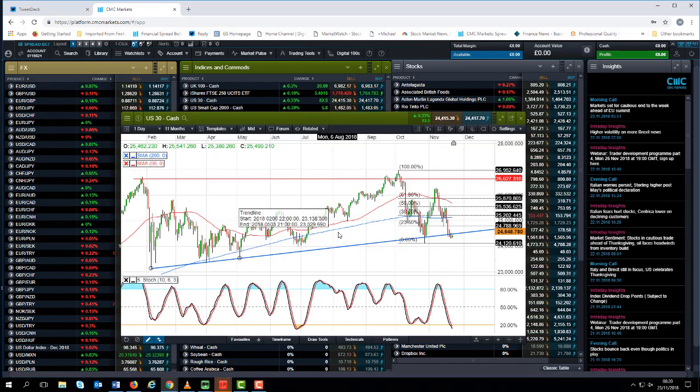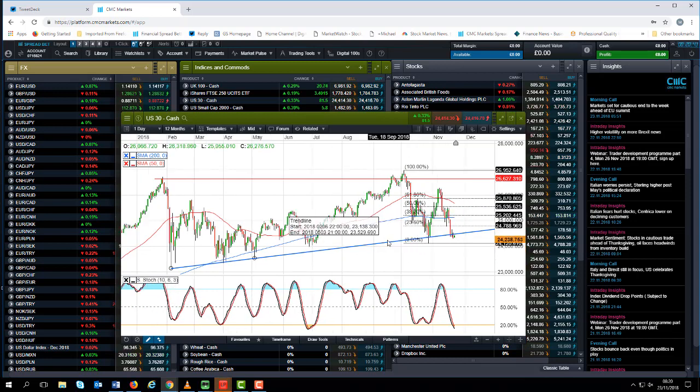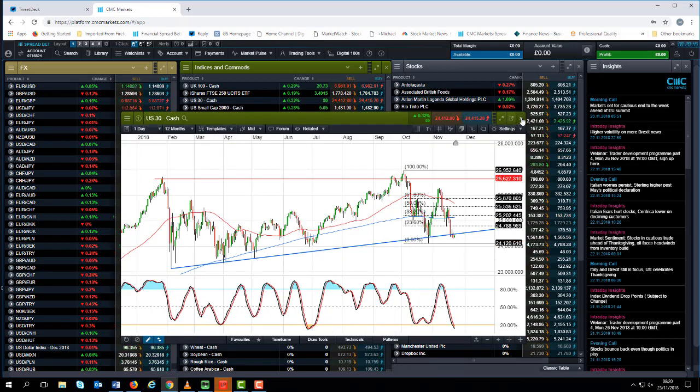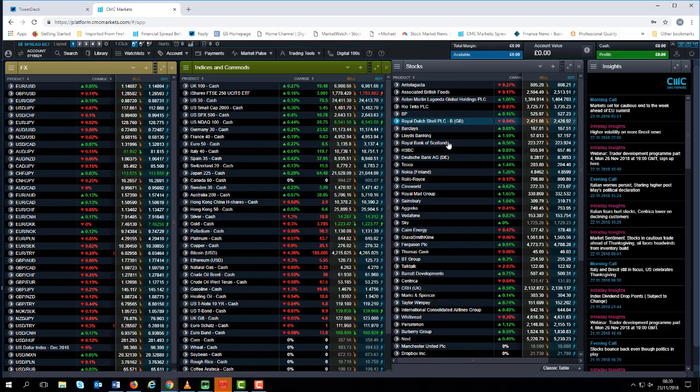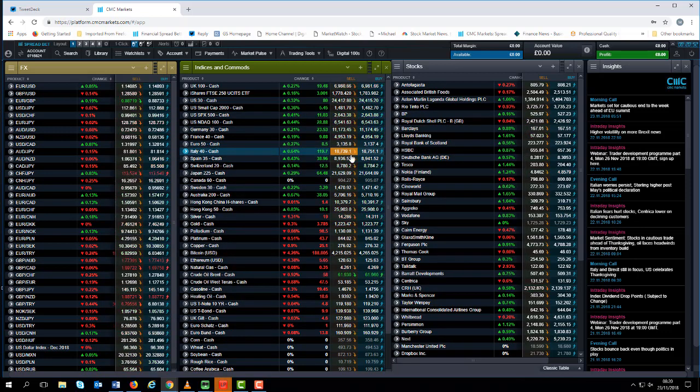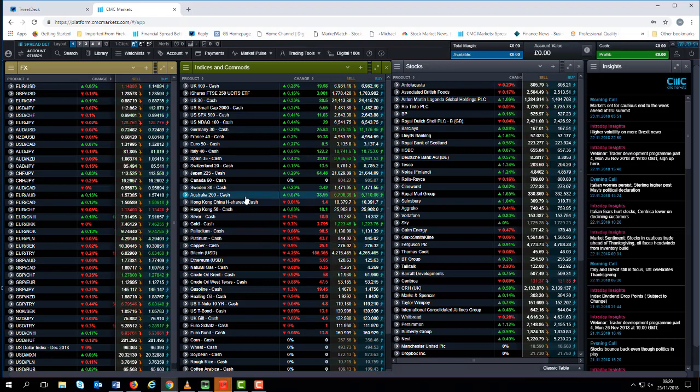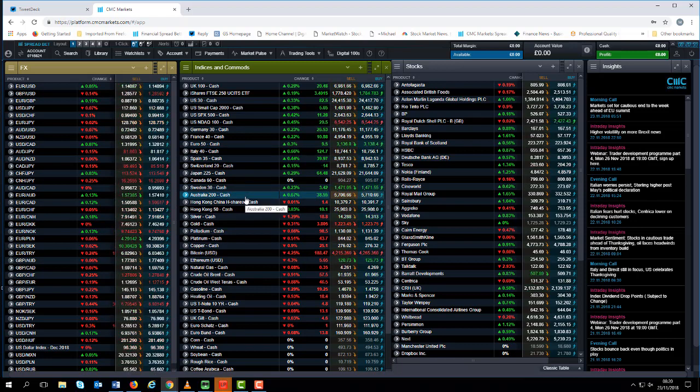These are the levels that I will be keeping a very close eye on over the course of the next few days. If we get a sustained break below these lows in the US 30 and the S&P, then the net result of that could be to drag the rest of the global equity market sector lower.